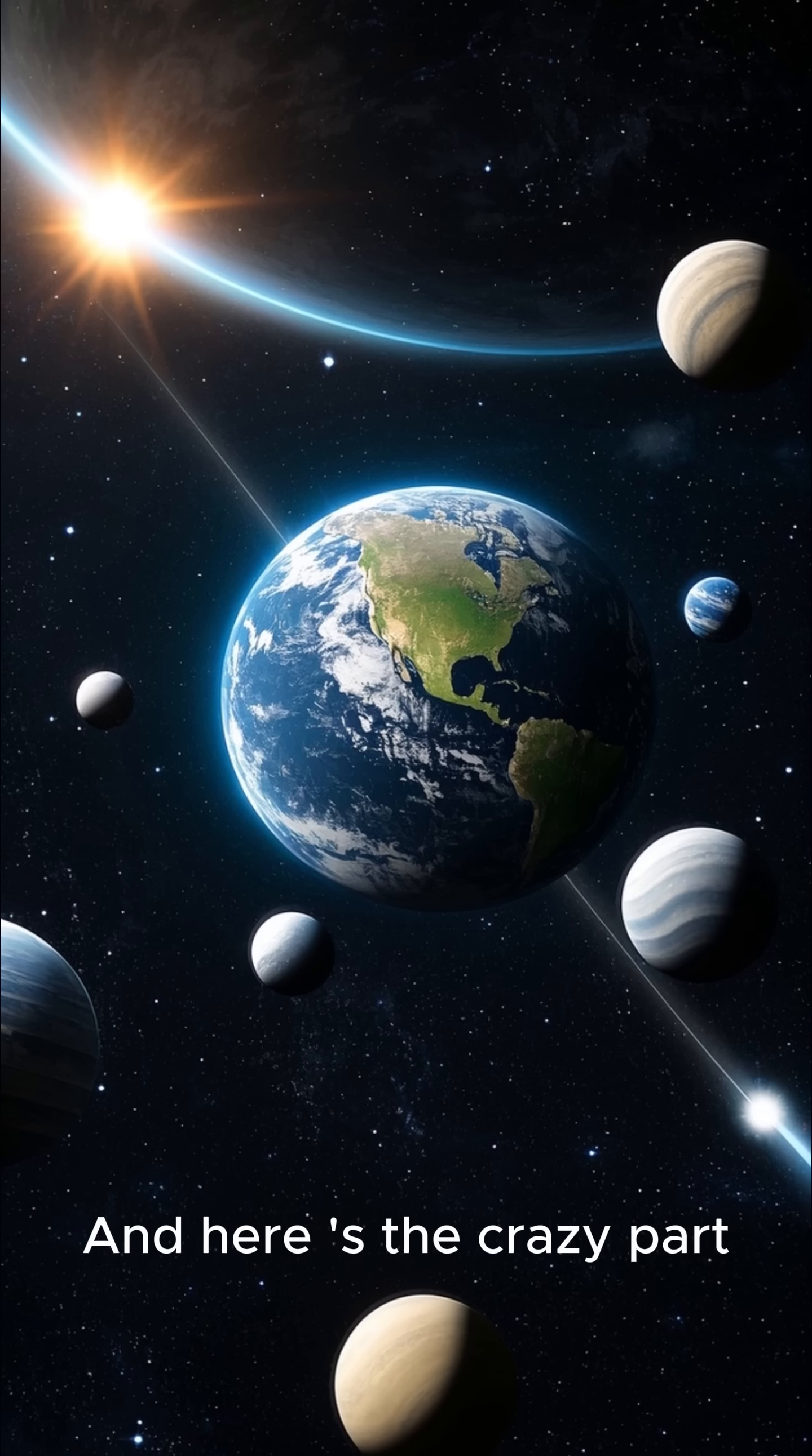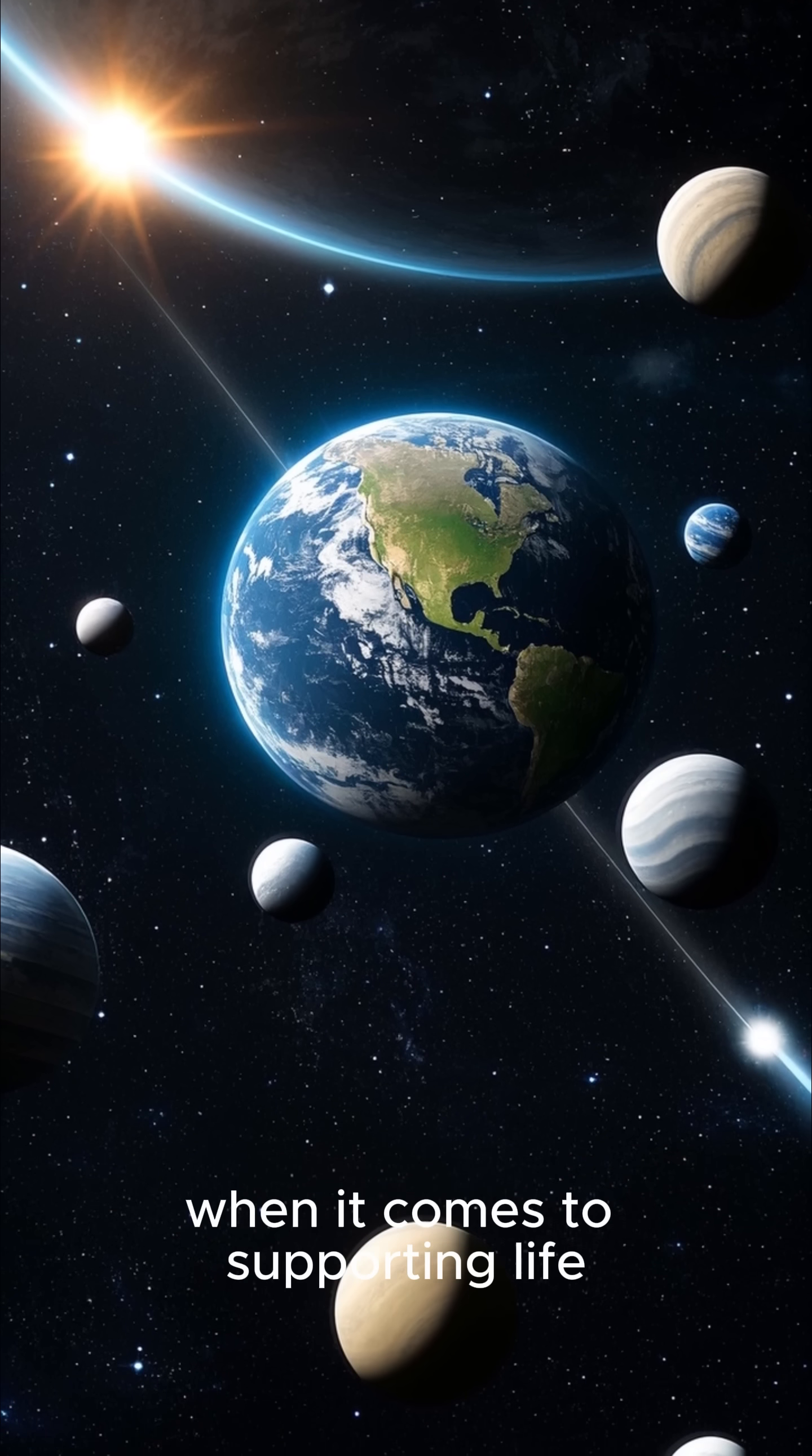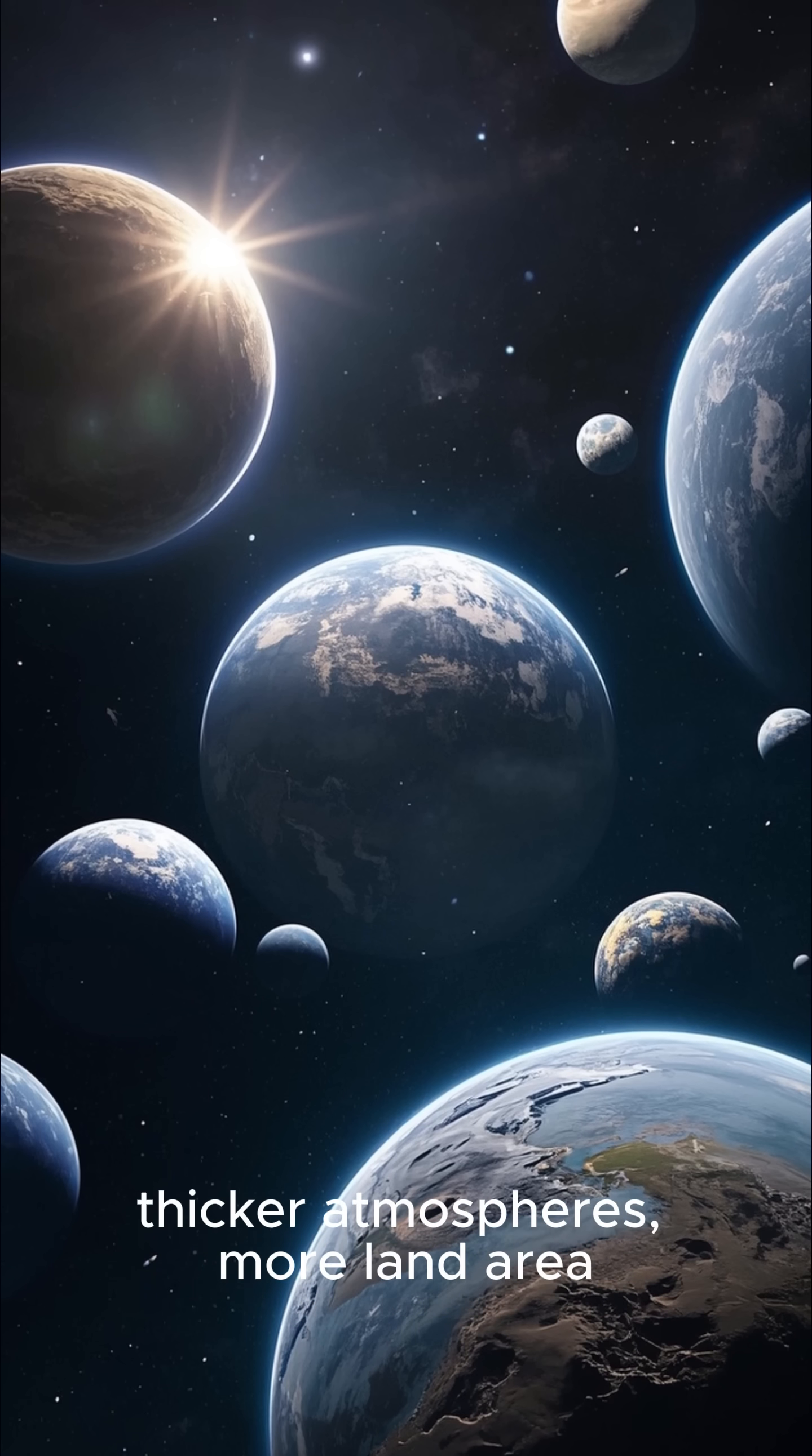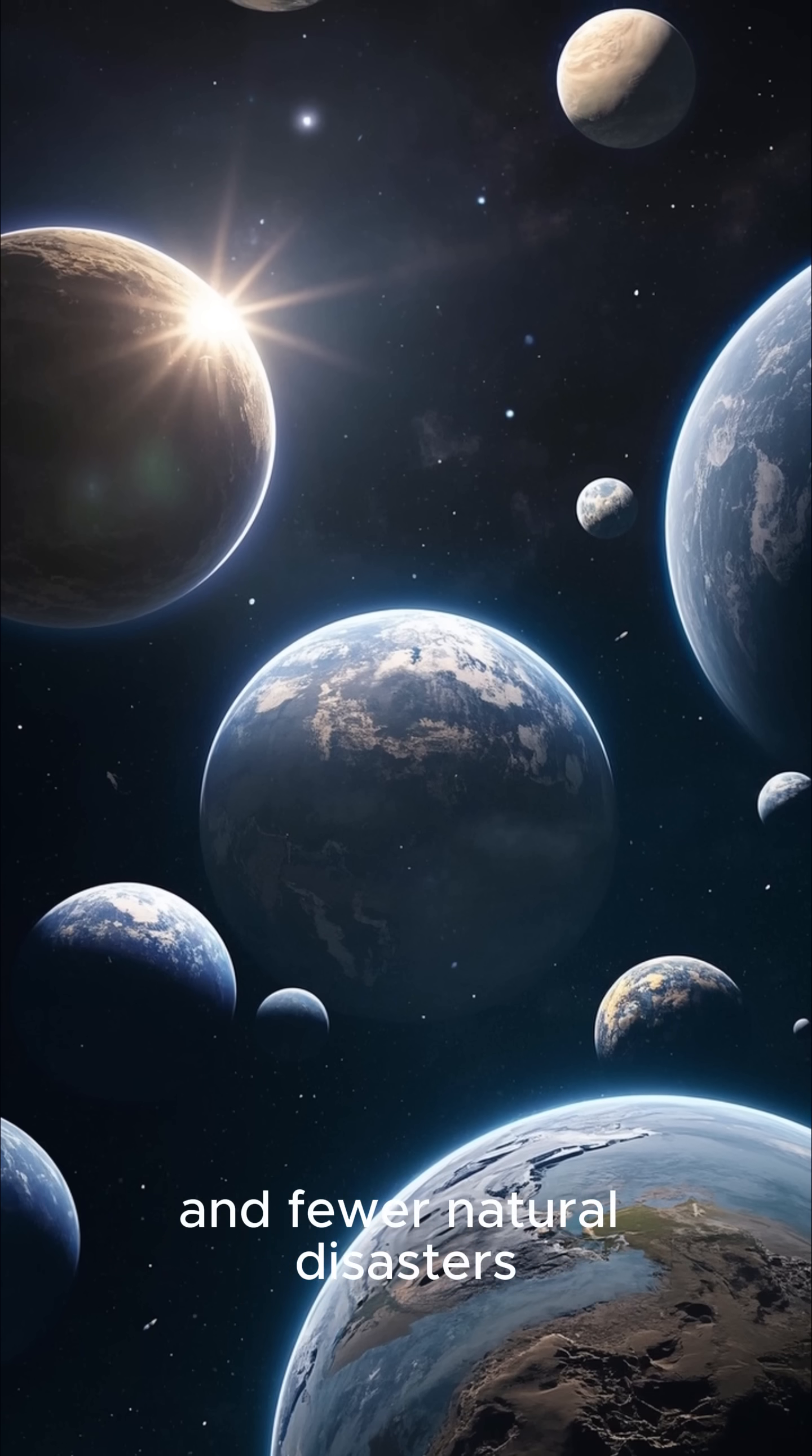And here's the crazy part. Earth may not even be in the top tier of planets when it comes to supporting life. Some of these worlds might have richer oxygen, thicker atmospheres, more land area, and fewer natural disasters.